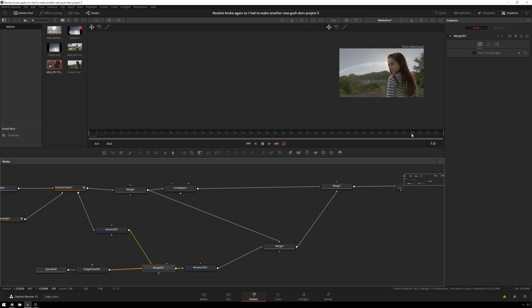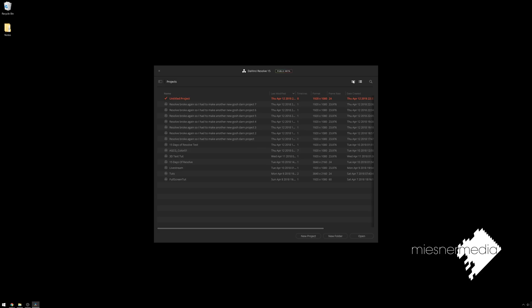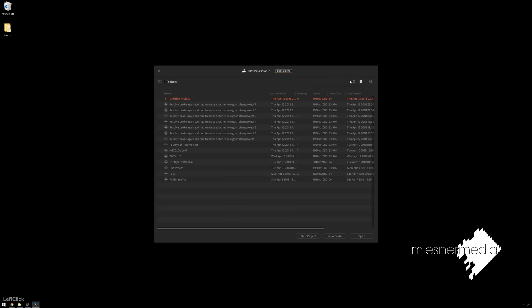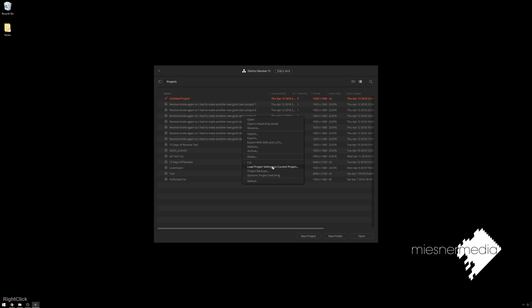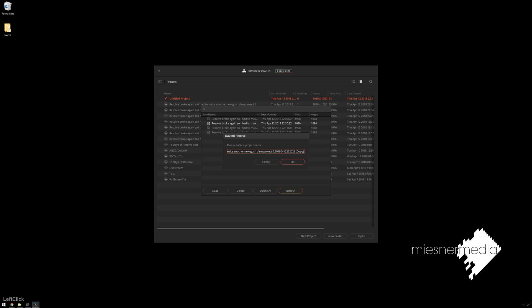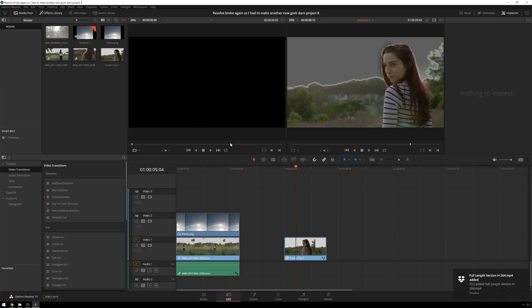All right. Well, after that lovely crash, I guess this is an important part to show. And that is how to use a backup project. So I've got my little manager open. I just have list view because, you know, why not? And this was, the project was resolve broke again. So I had to make another gosh darn project five. Right click on this. Project backups. And this is the most recent backup. I'm going to go one before that. Just, you know, to be safe. Load. And we'll make this eight. And see if we can load this guy up.